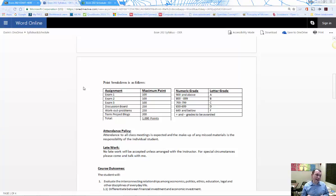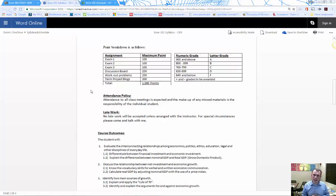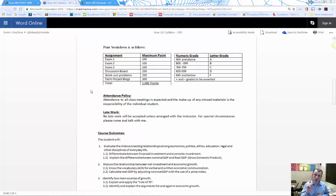The exams will consist of multiple choice questions as well as workout problems — you'll see variations of the in-class workout problems on the exams. For weekly assignments, there are discussion posts required for each chapter, for both online and live students. To get points, you need to post an original thread and then reply to a classmate's posting.